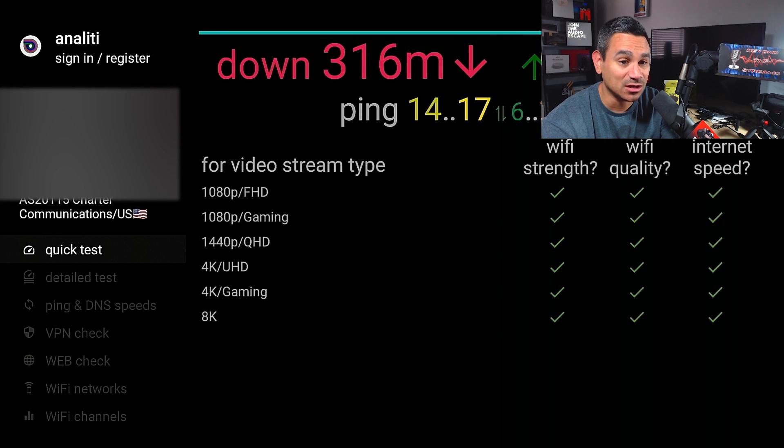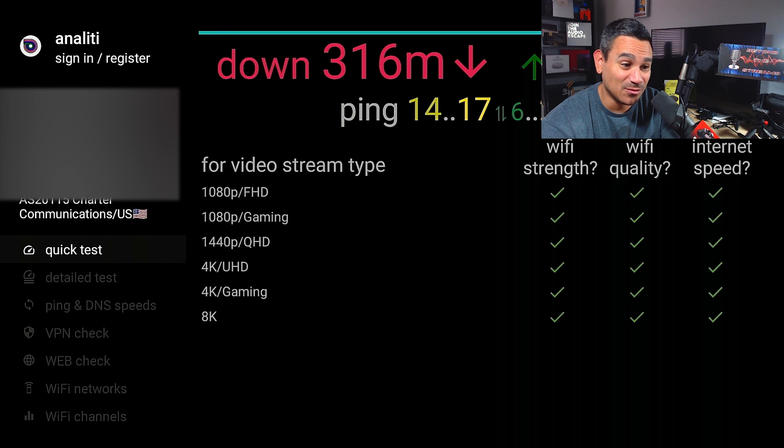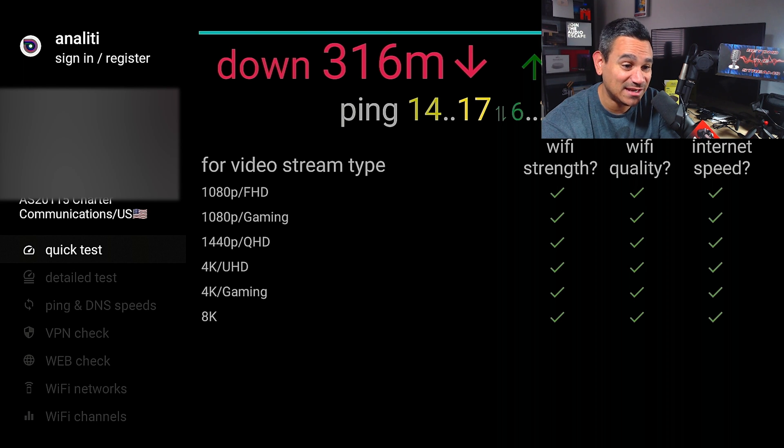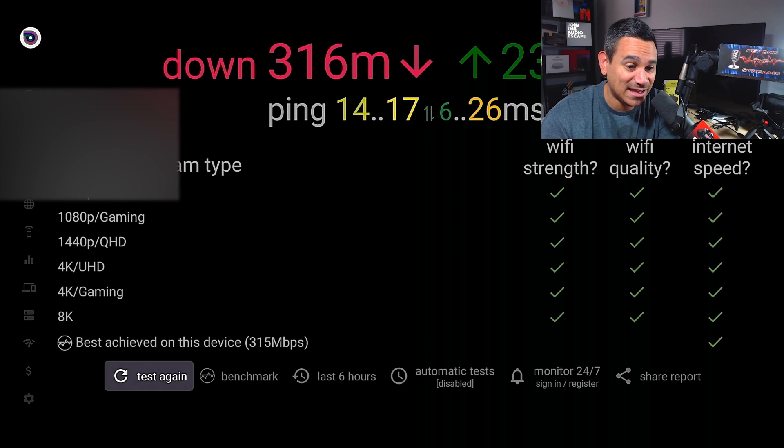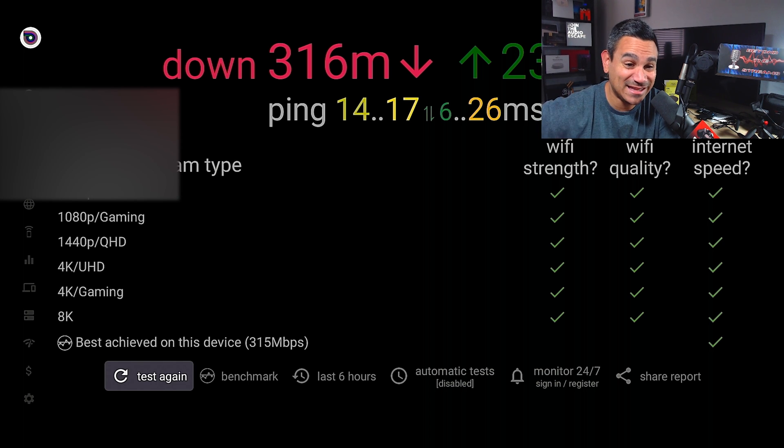According to this, Wi-Fi great - the strength, the quality, the speed. I can push all the way to 8K. It's giving me everything good. Look at my ping, it's only at 14. That's amazing.